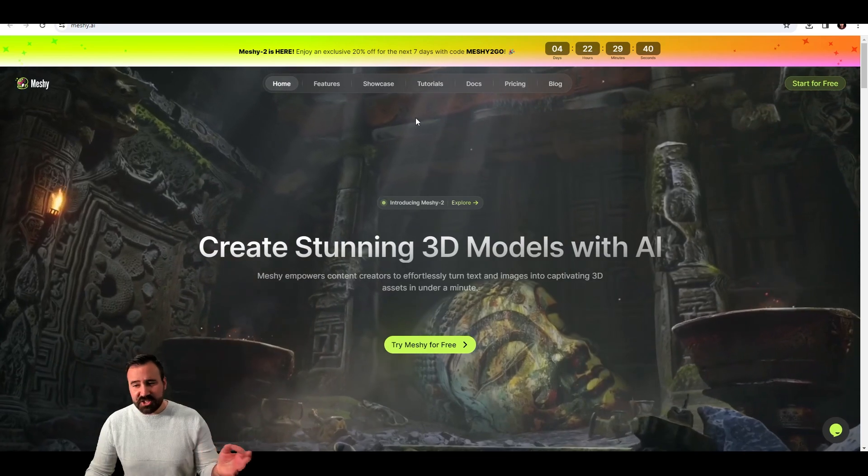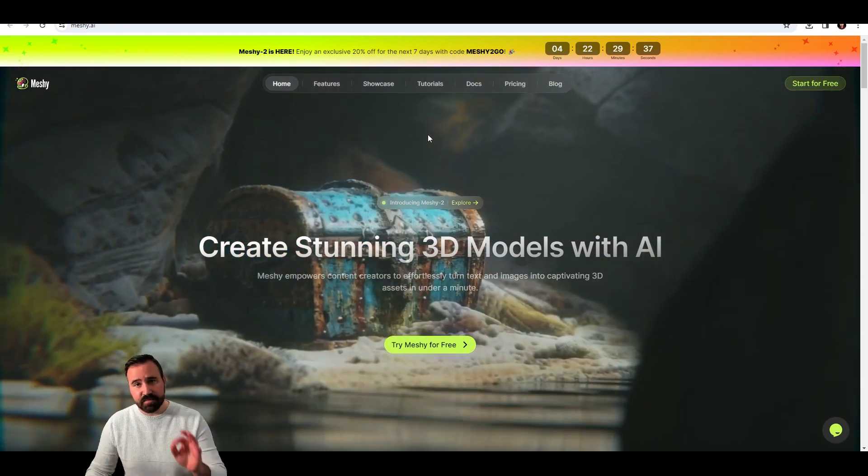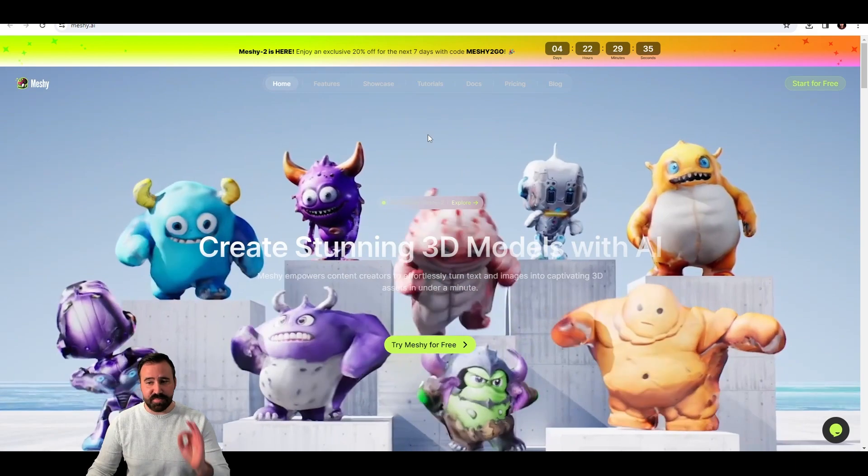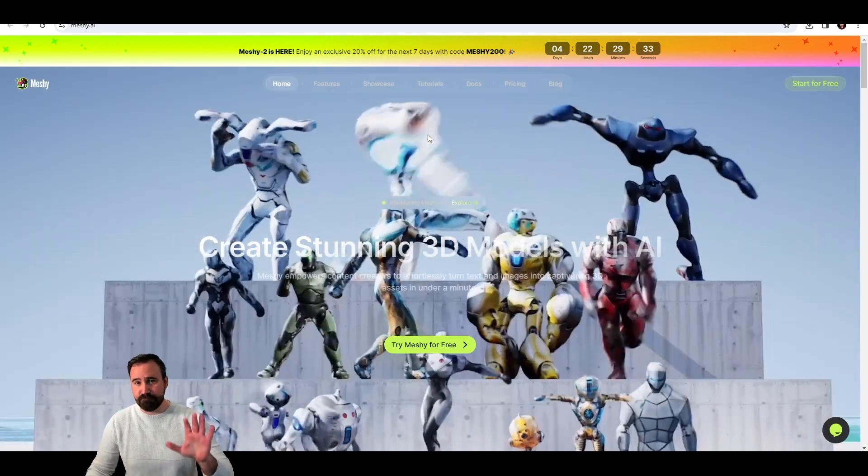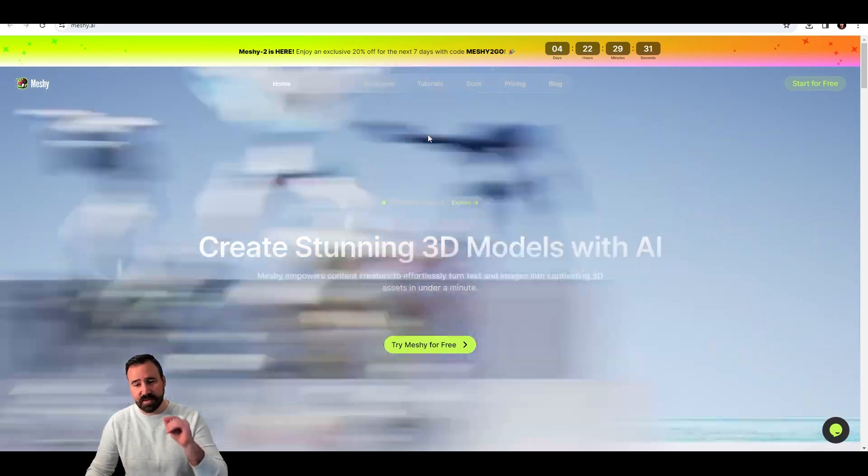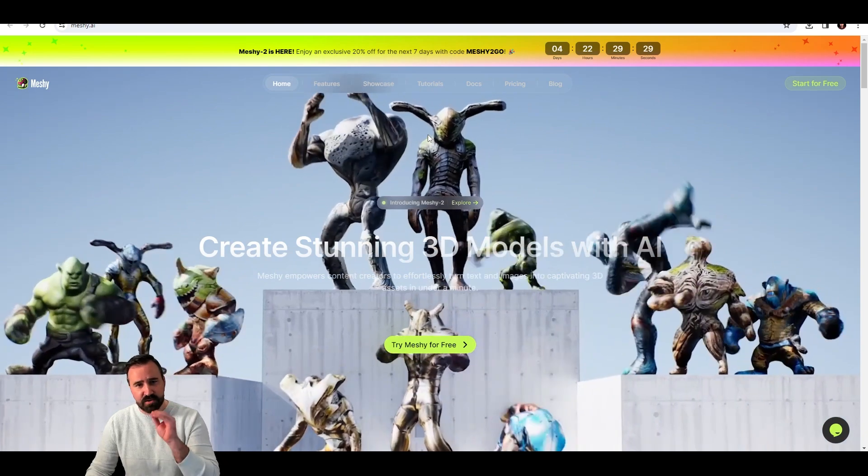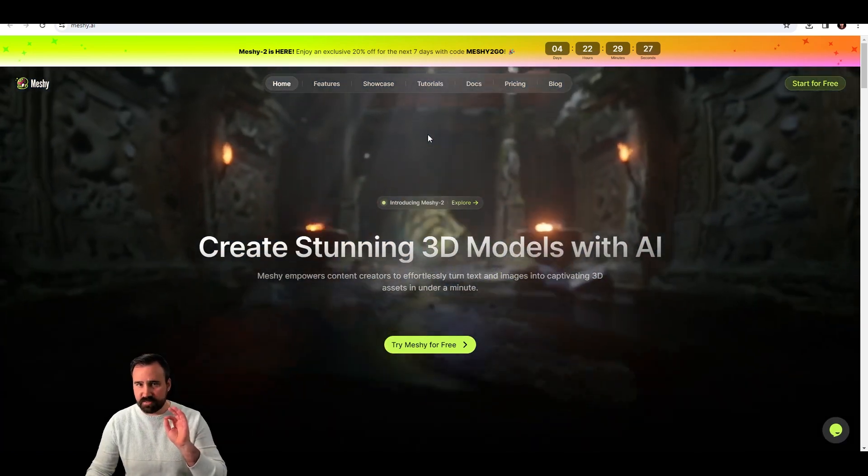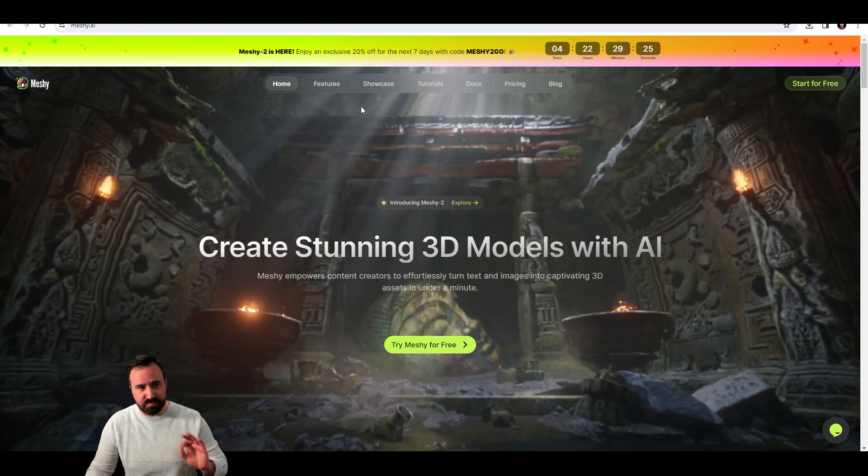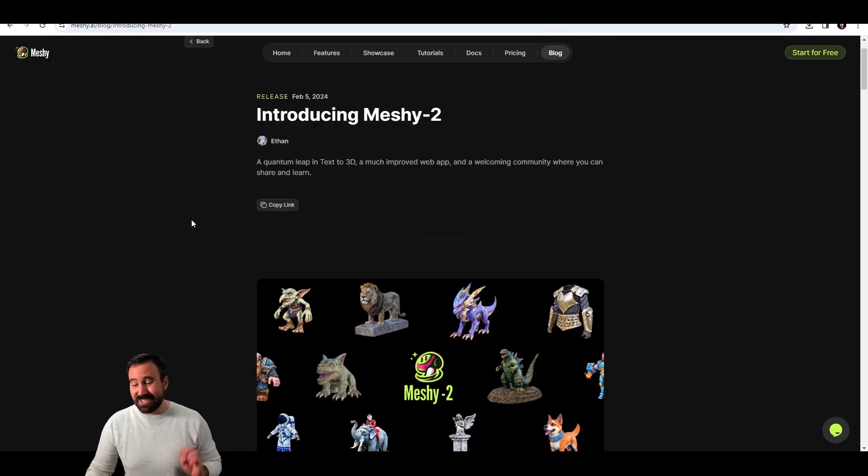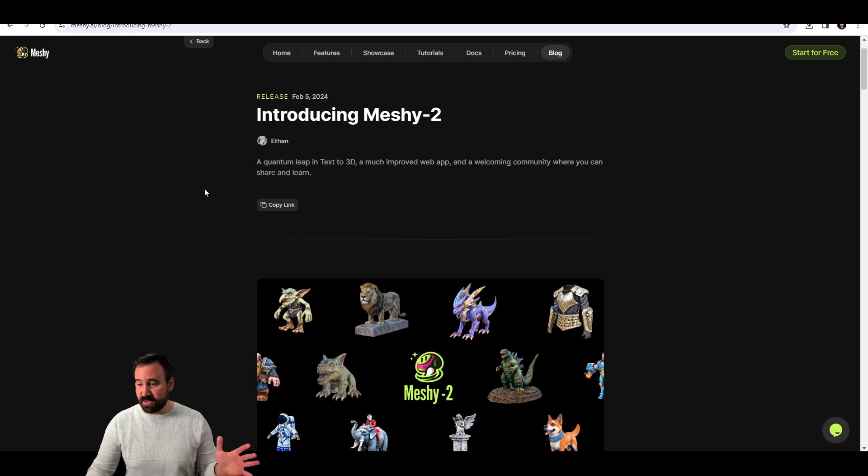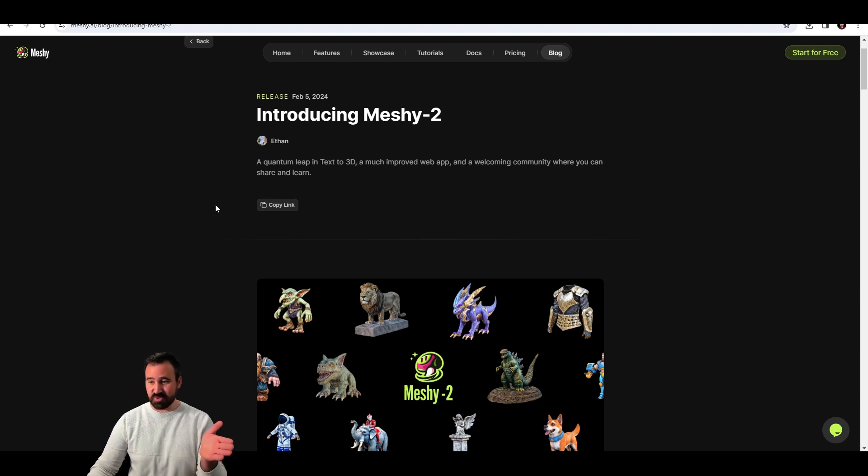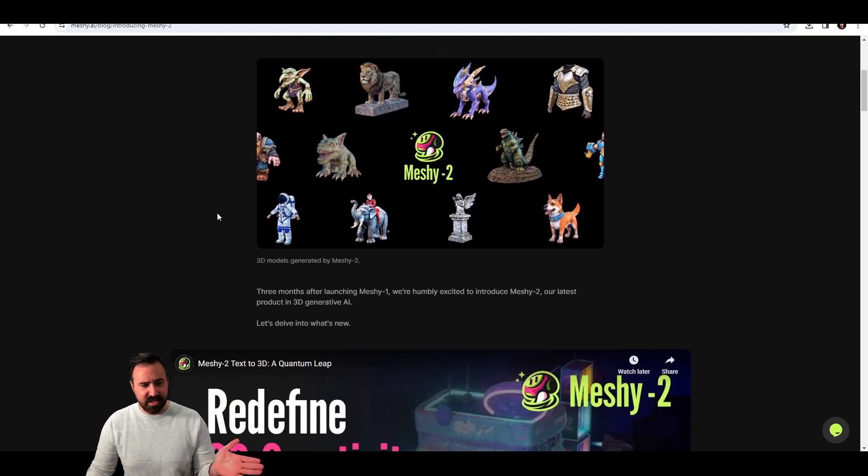So Meshy.ai is just one of a few different tools. I like it because the user experience is the best that I've tried. It costs money. There is a free tier. We'll talk about it. But the actual speed of results, it's the best I think out there right now. Just two days ago, they released Meshy 2, which is a big step forward. I was playing with Meshy 1 and all of a sudden Meshy 2 dropped and it was a lot better.